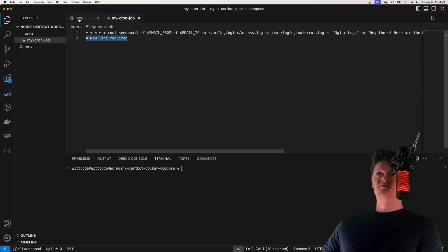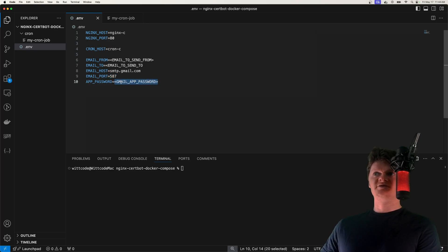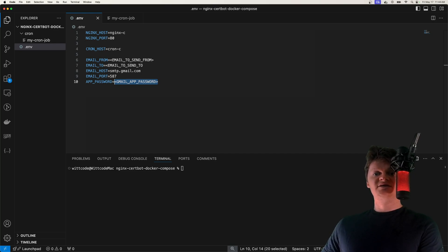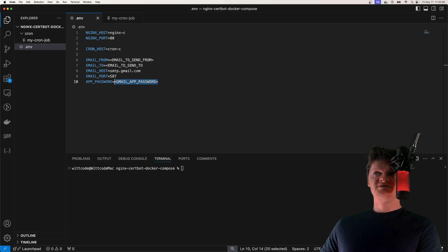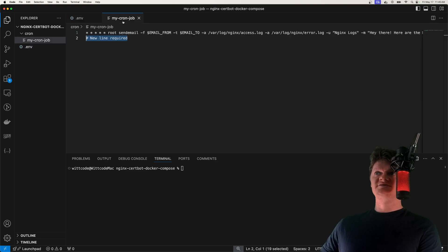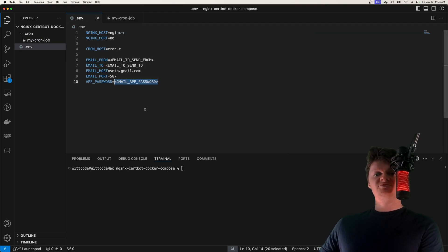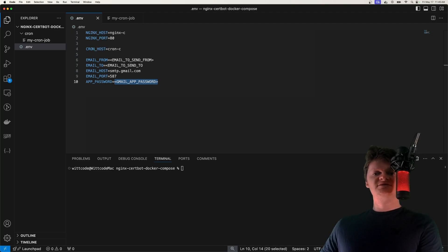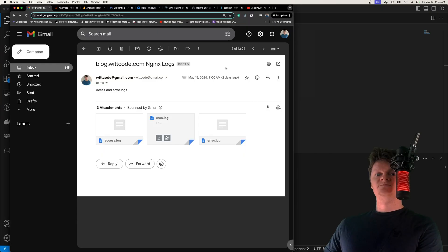But before we go any further, let's talk about this app password that we have to generate. So because we're sending an email with a Gmail account, using a third party email client isn't as easy as other email providers, as Google doesn't allow us to use a regular password for third party applications, like this send email client. So because of this, we have to generate an app password for our Gmail account. And so an app password is a 16 digit passcode that gives less secure apps permission to access our Google account.